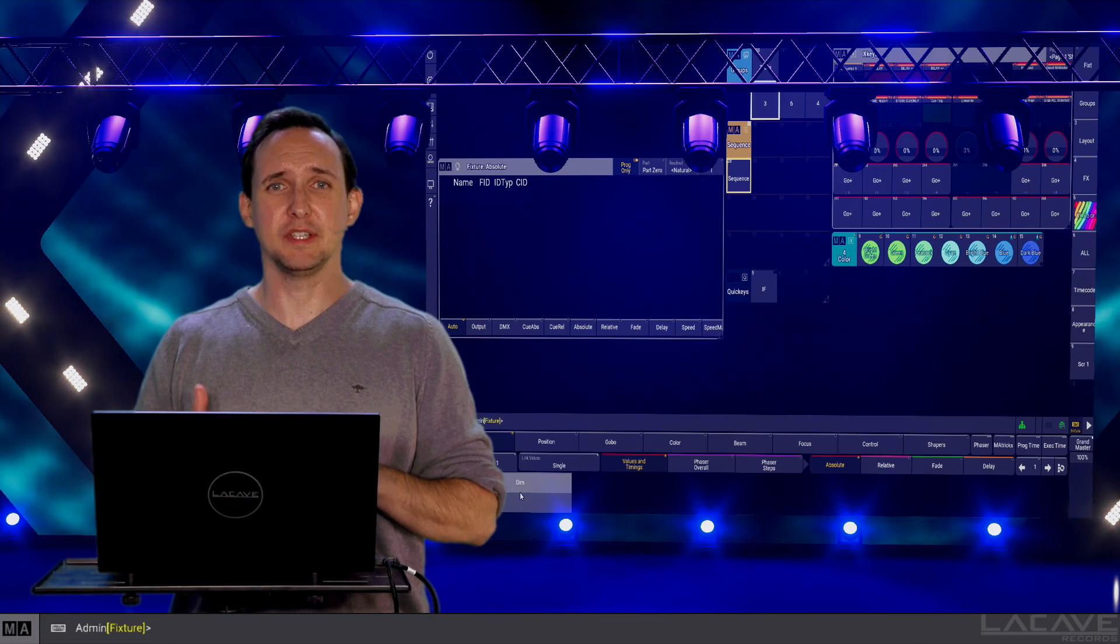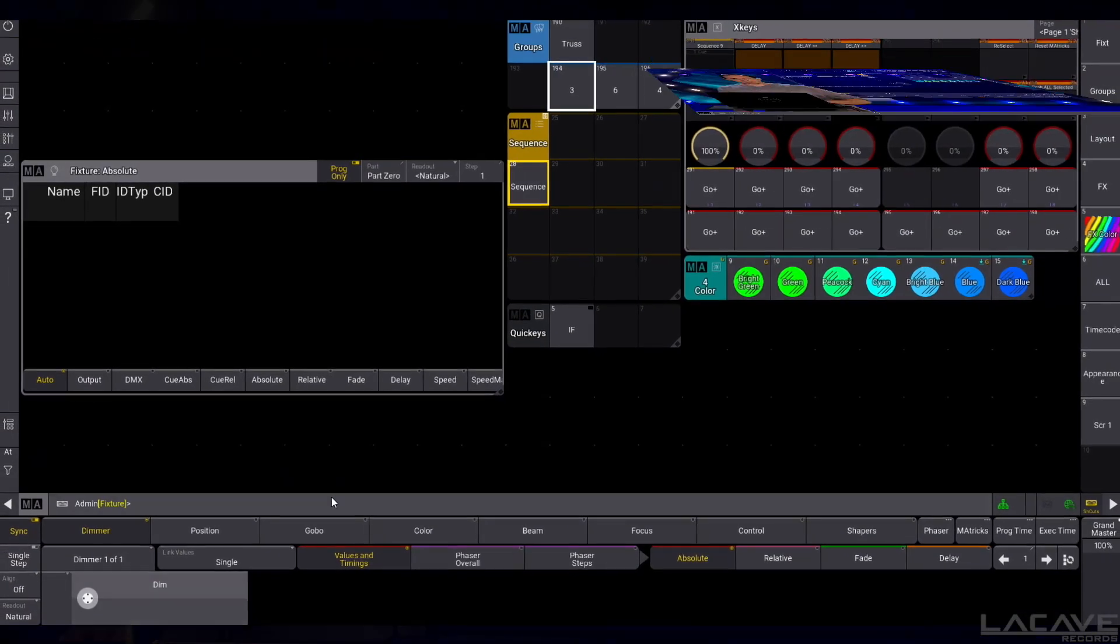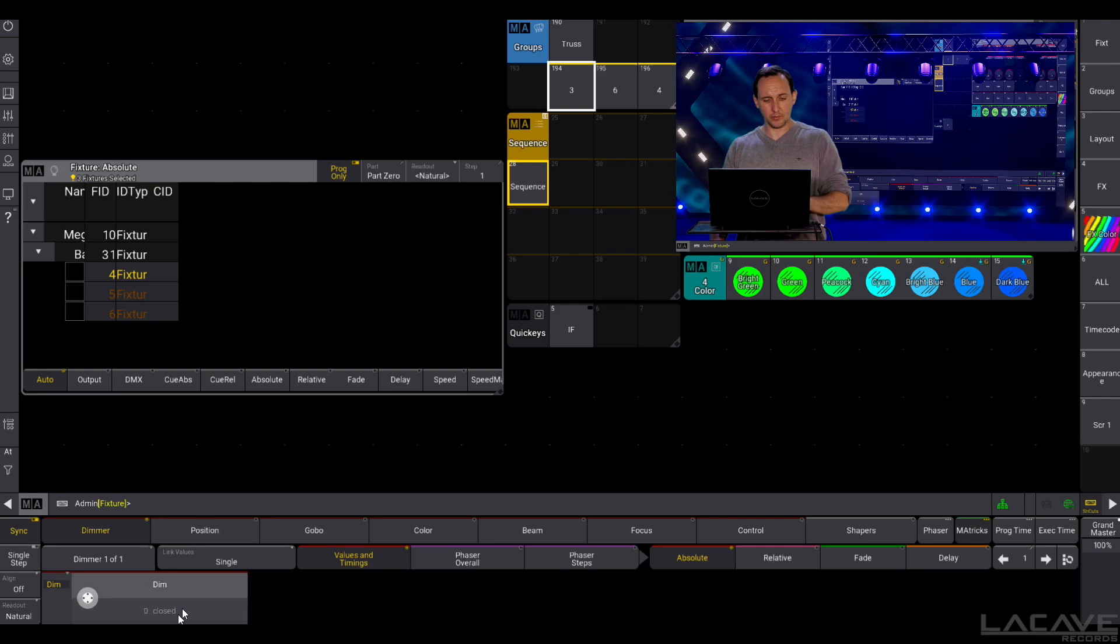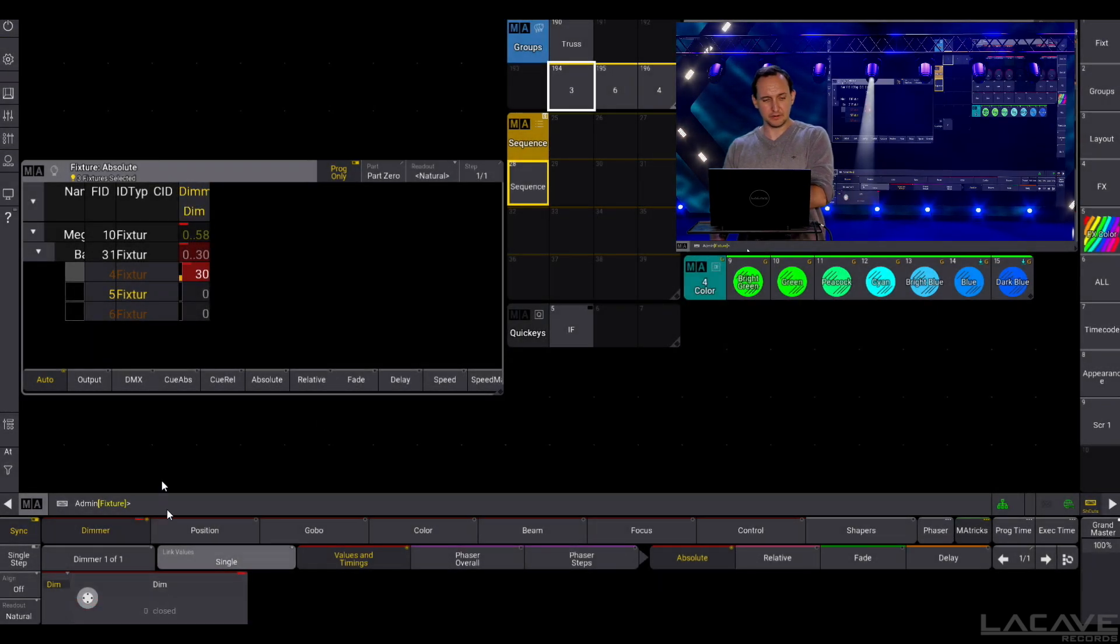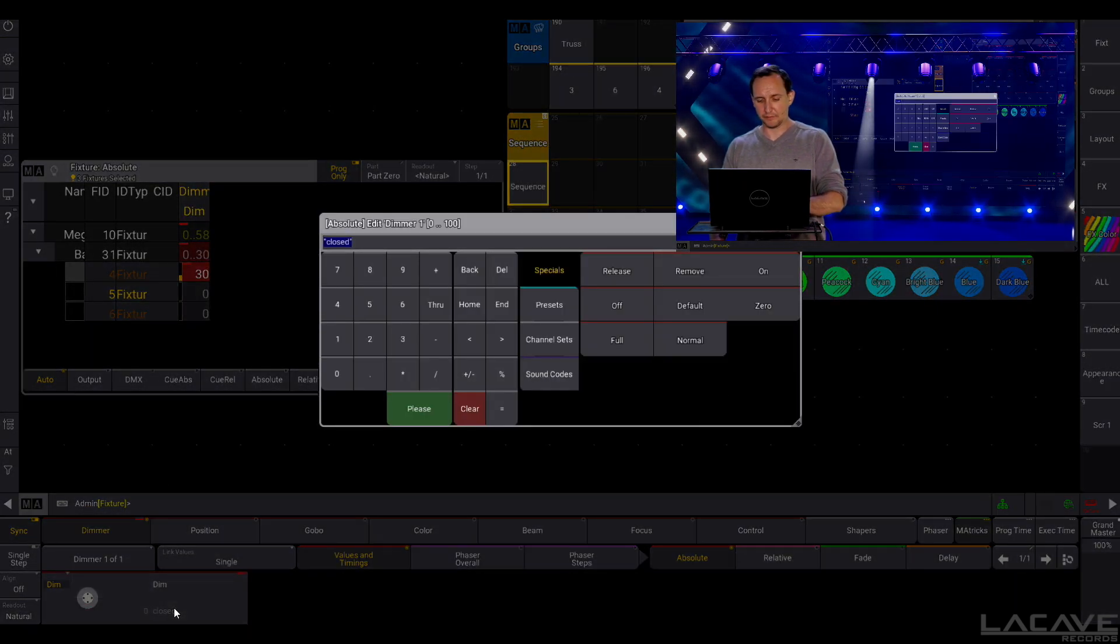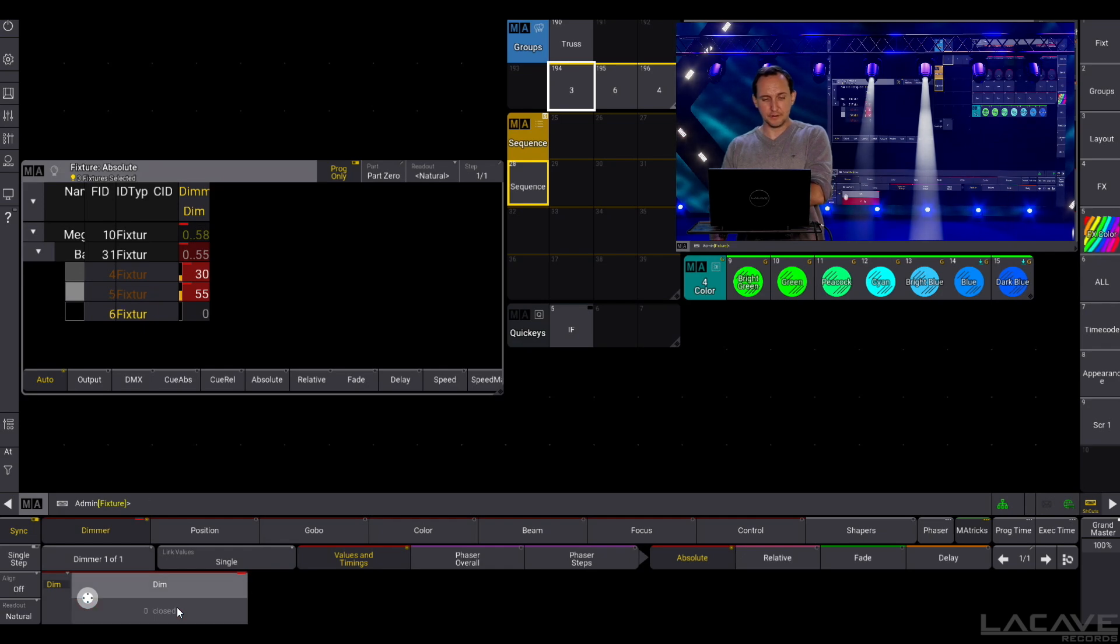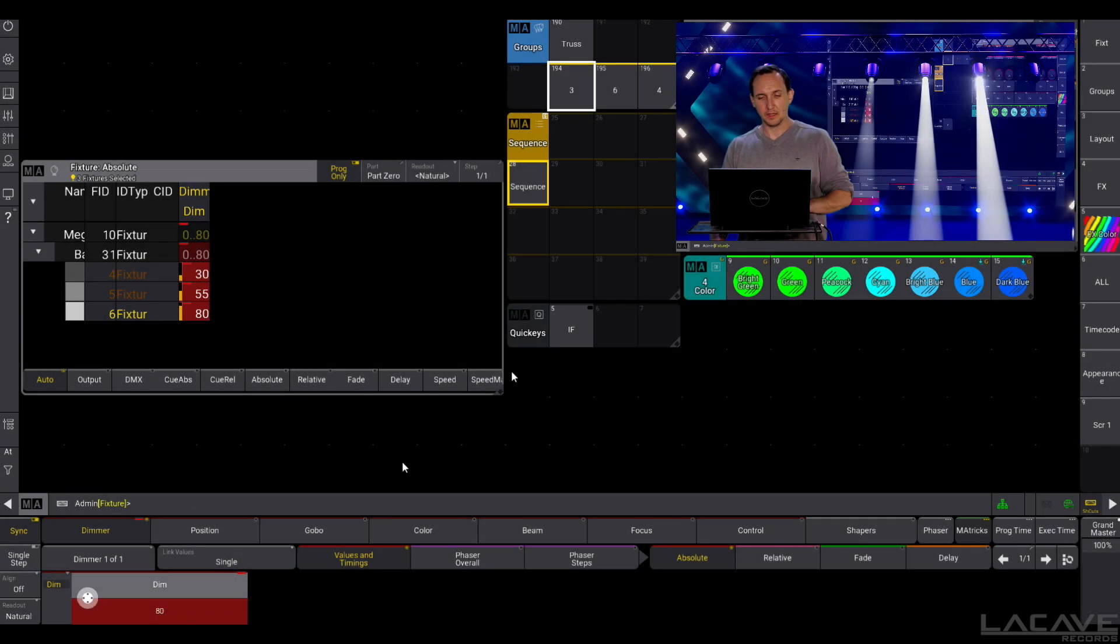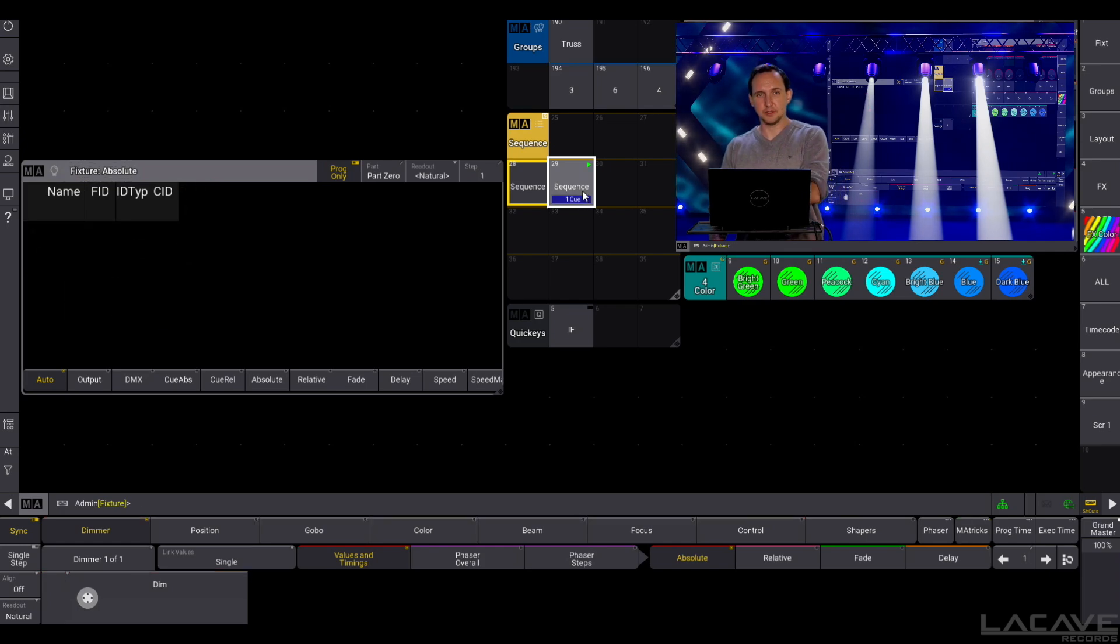Let's make another example with a dimmer. So in this case we are going to use fixture 4 with a dimmer value of 30, fixture 5 with a dimmer value of 55, and fixture 6 with a dimmer value of 80. I'm going to store this here and press go. So now this sequence is running.